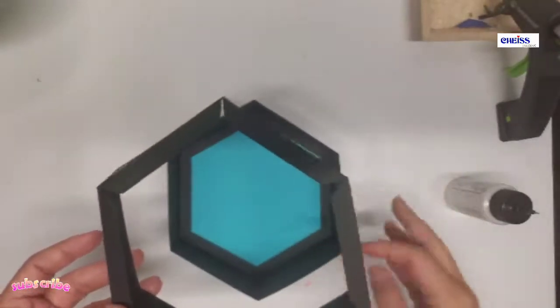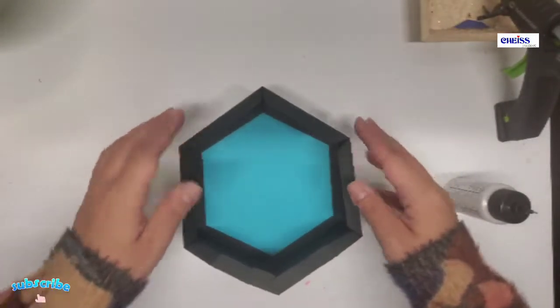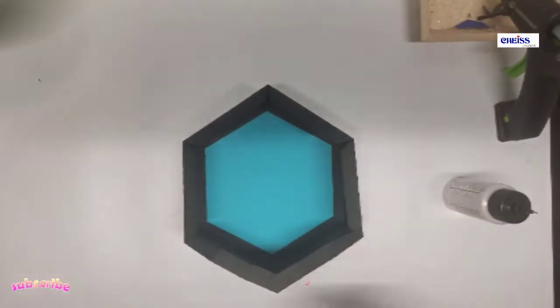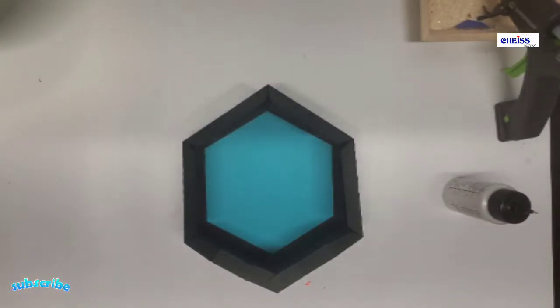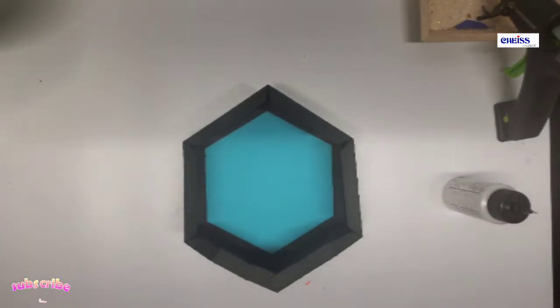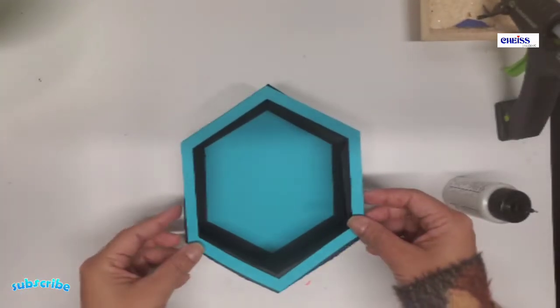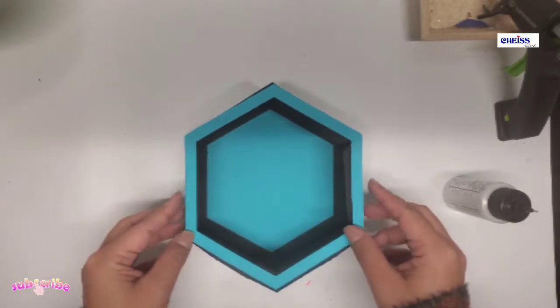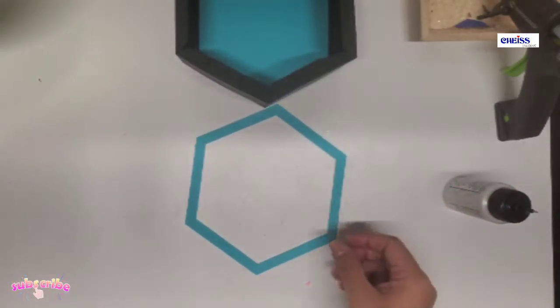Now I'm gonna put it on top of the base just to kind of have it in place in the way that we need it, and then this piece is gonna be glued this way.